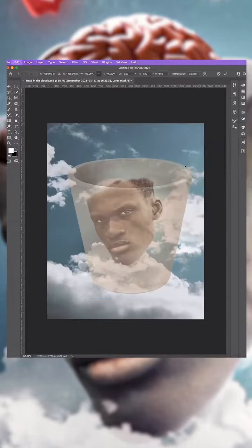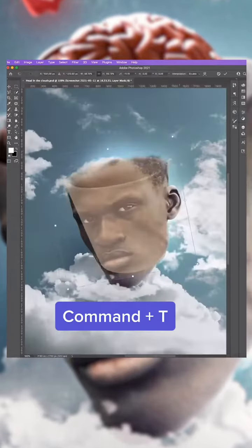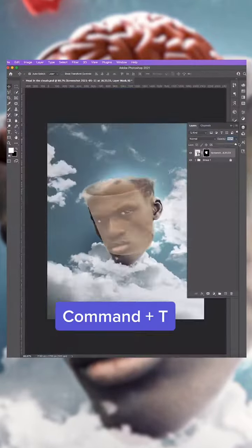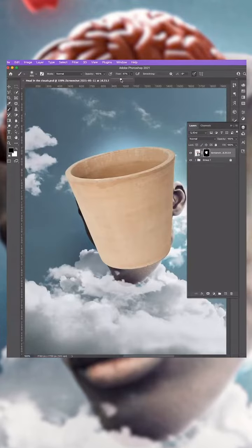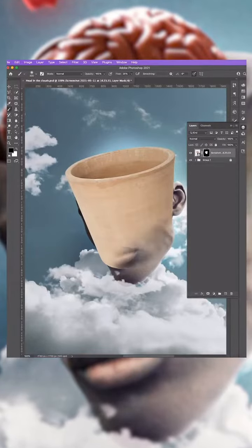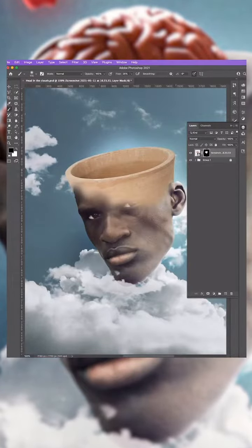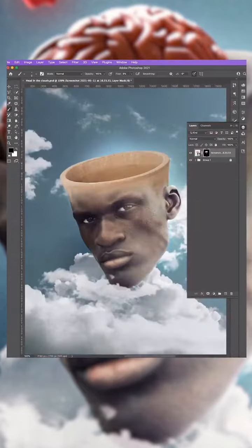Lower the opacity to around 50%, press CMD and T to select and position in place. With the soft brush selected, all black and a flow of around 25%, paint the lower part of the pot to reveal the face.